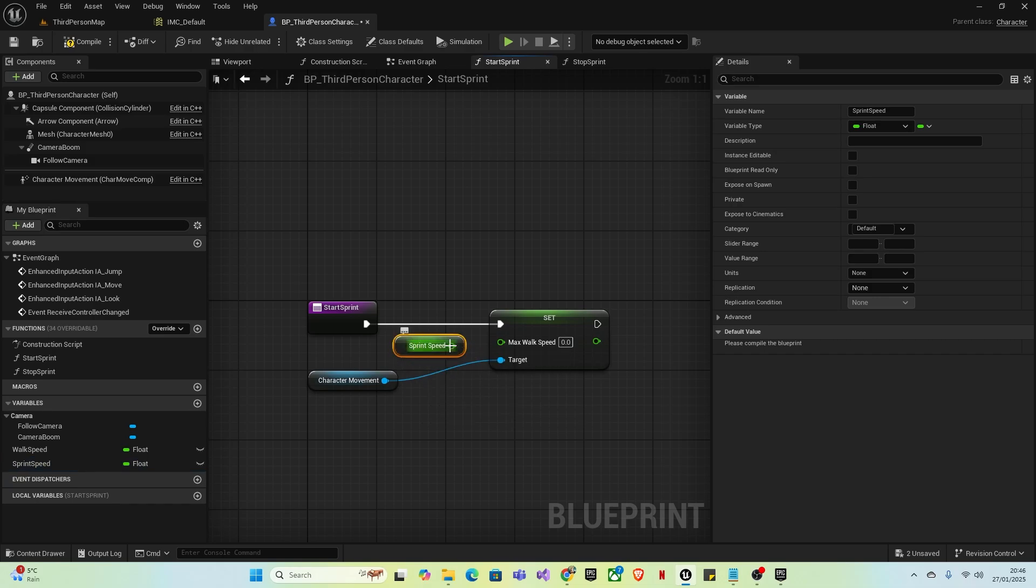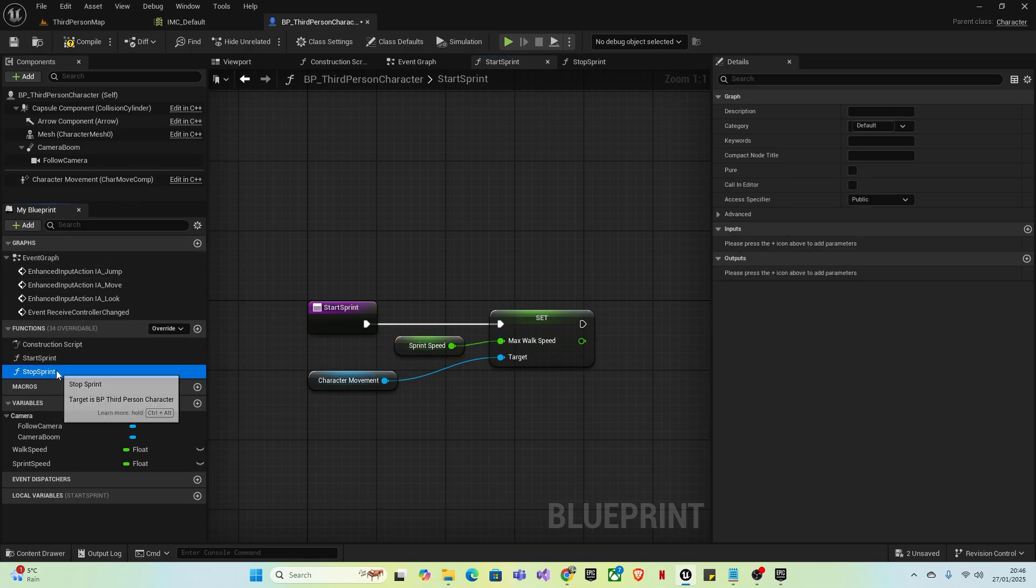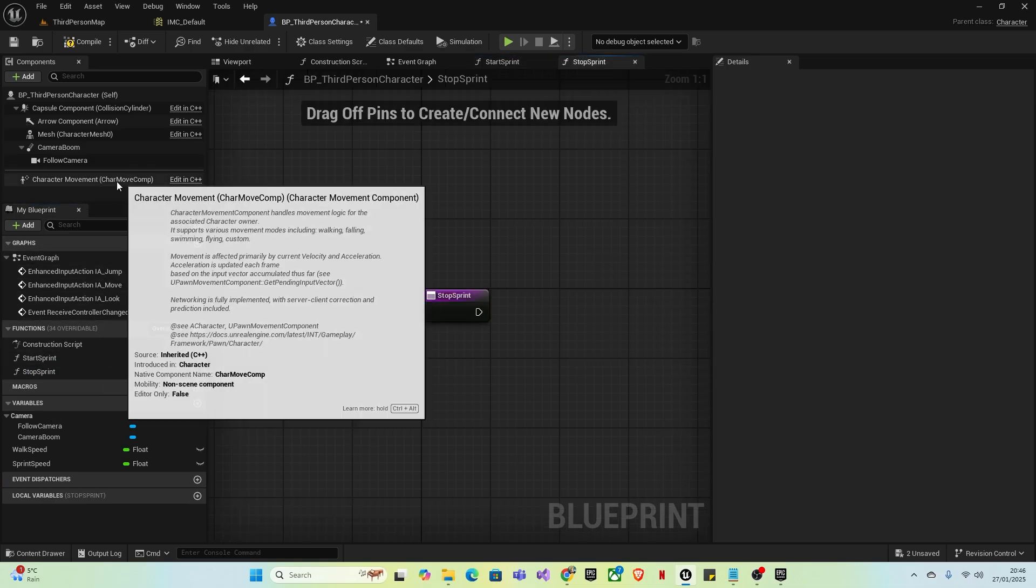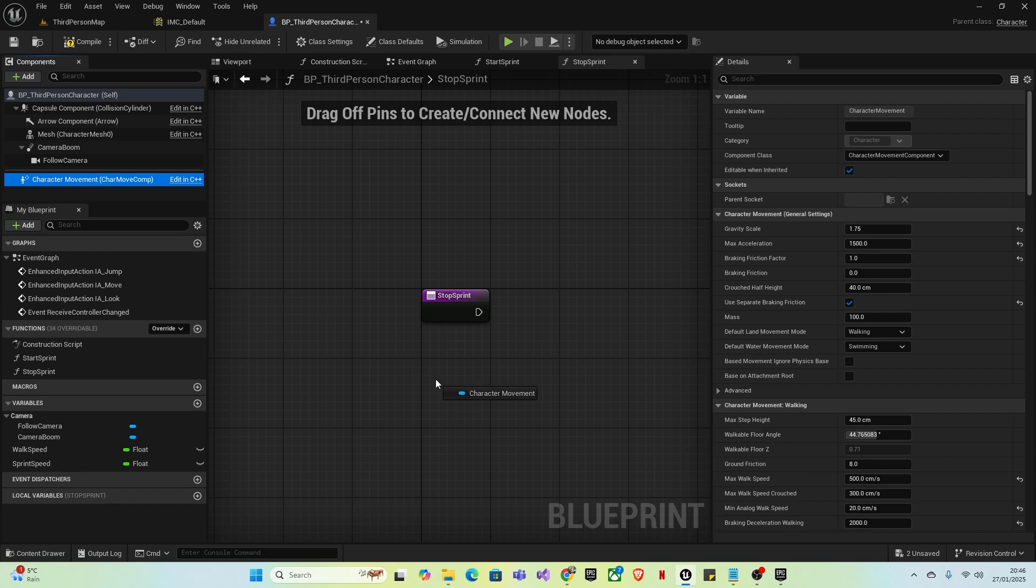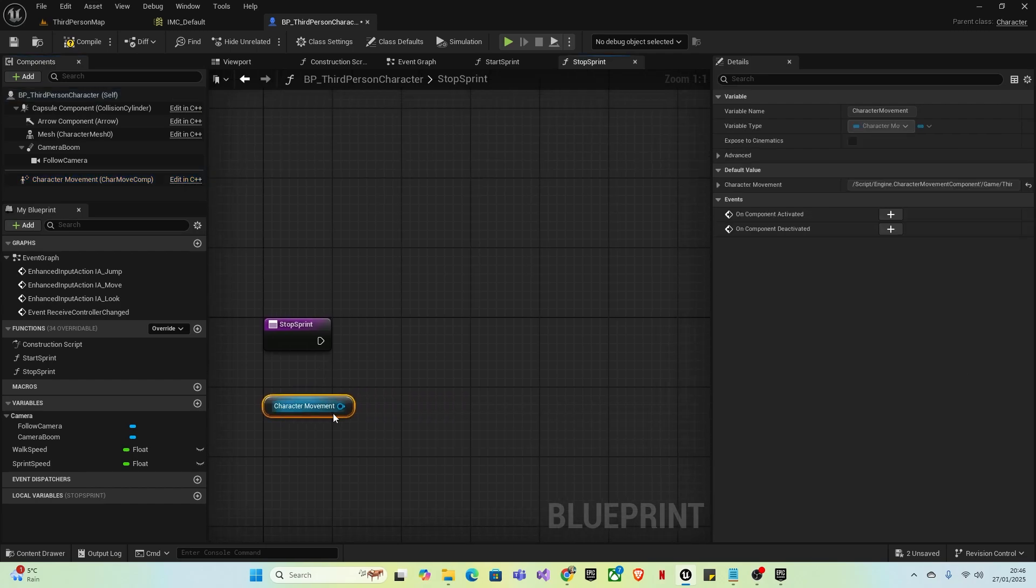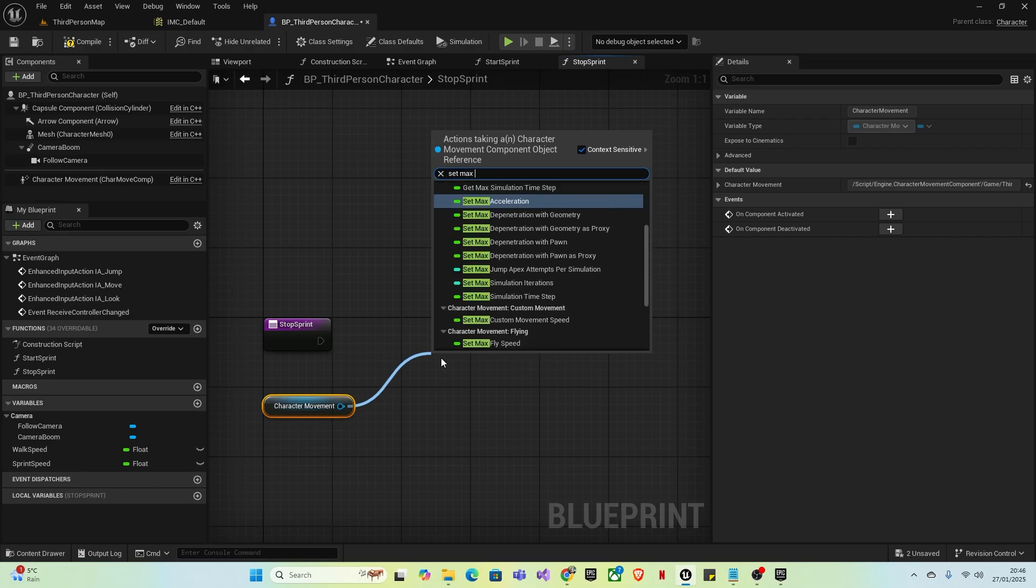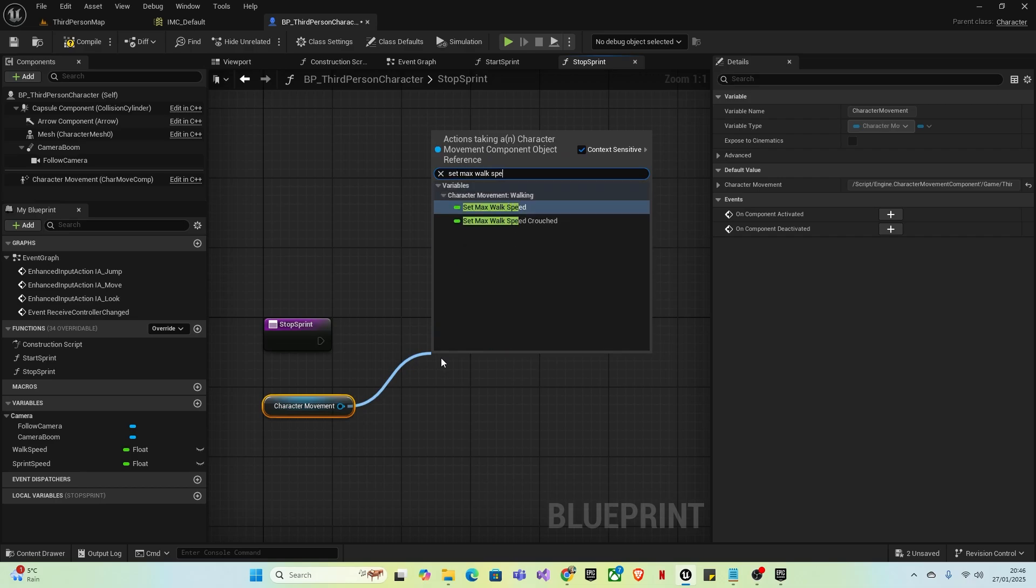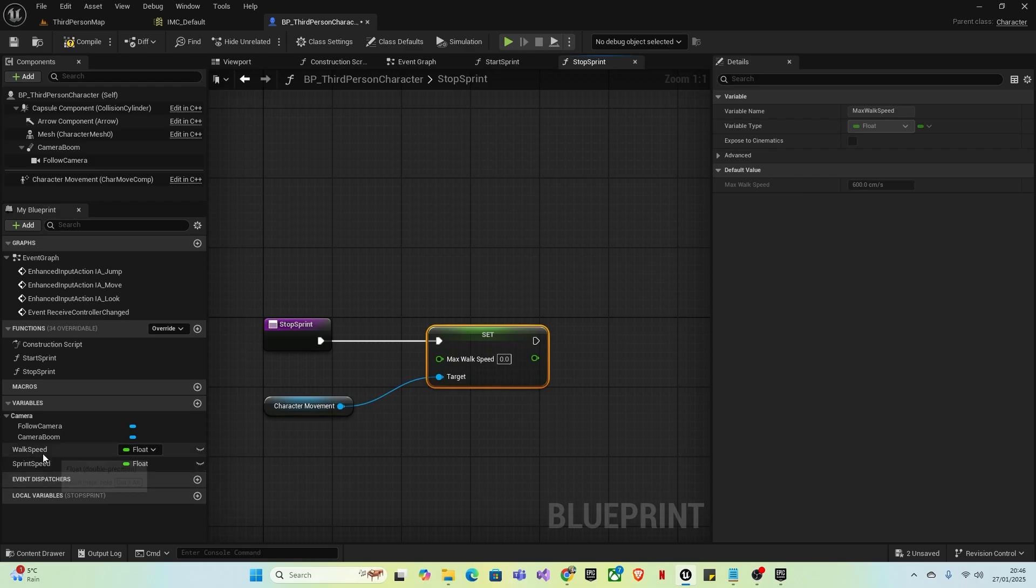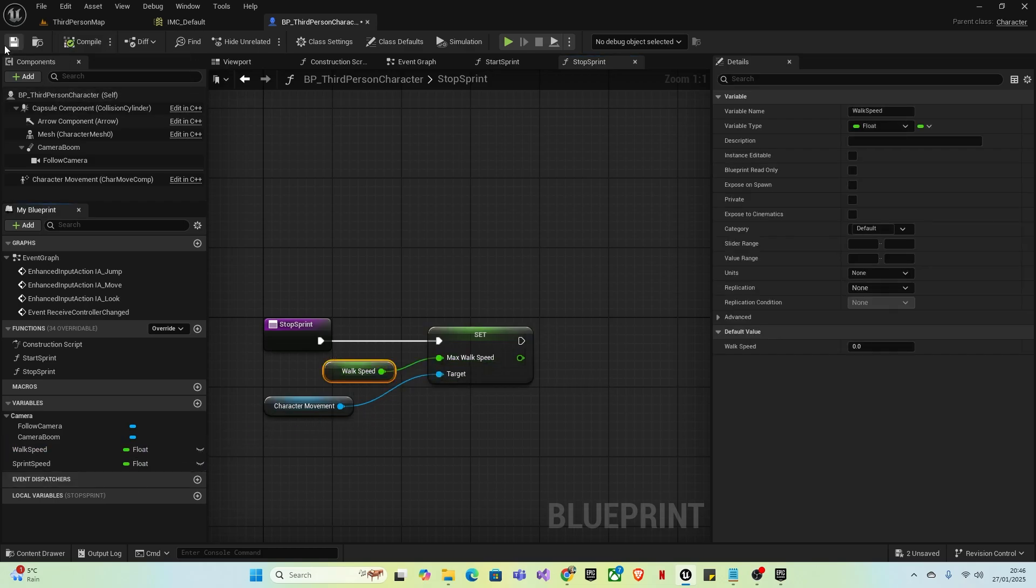Go to Stop Sprint. We could copy and paste this, but for tutorial purposes I'll do it again. Get Character Movement, Set Max Walk Speed, then drag from the Walk Speed variable and put it there. Compile and save.